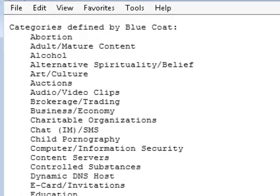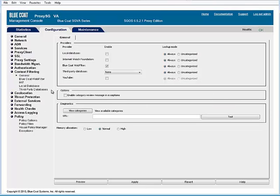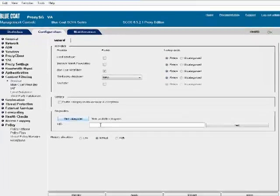If you want to find out to which category a URL belongs, you can test it by entering the URL in the URL text field and clicking Test.